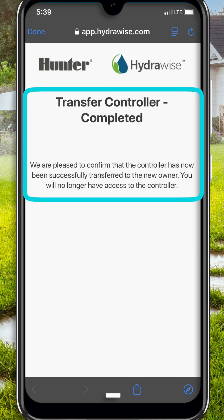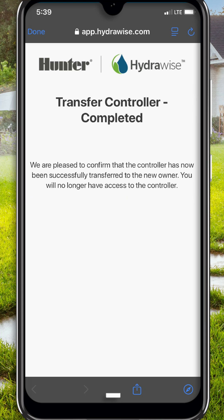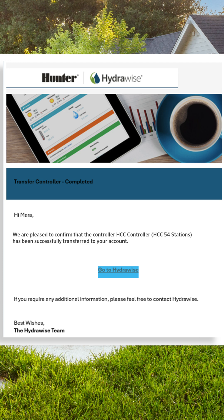Once the old owner confirms the transfer, they will receive a confirmation email informing them that the controller has been successfully transferred to the new owner as requested. It will also remind the old owner that from this point forward, they no longer have access to that controller. The new owner will also receive a confirmation email indicating that the transfer has been confirmed and the controller is now in their account.